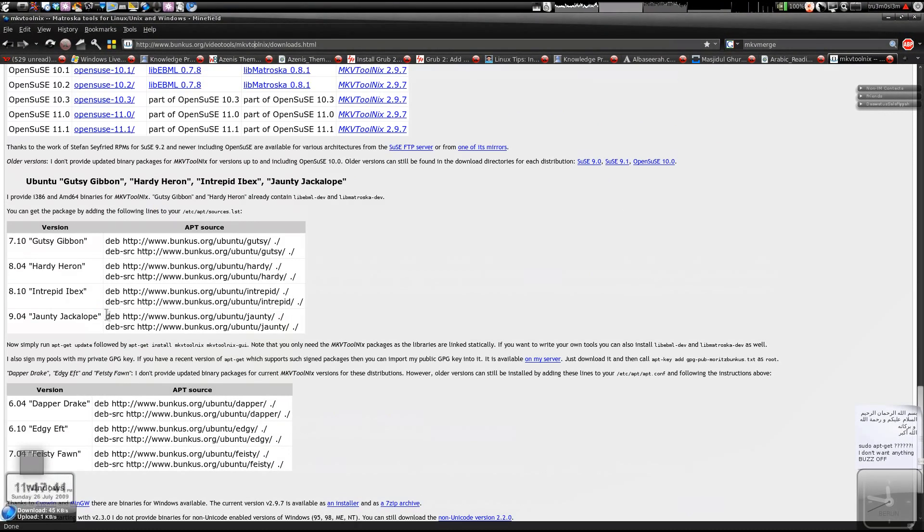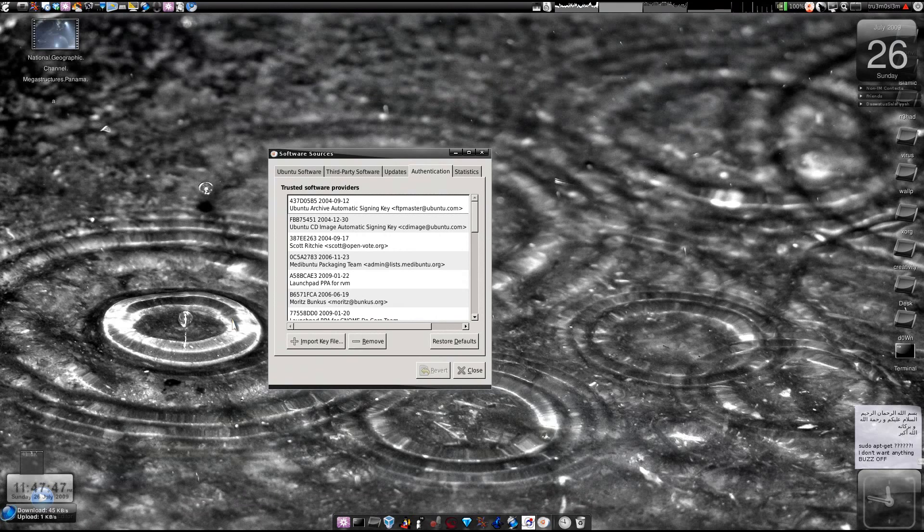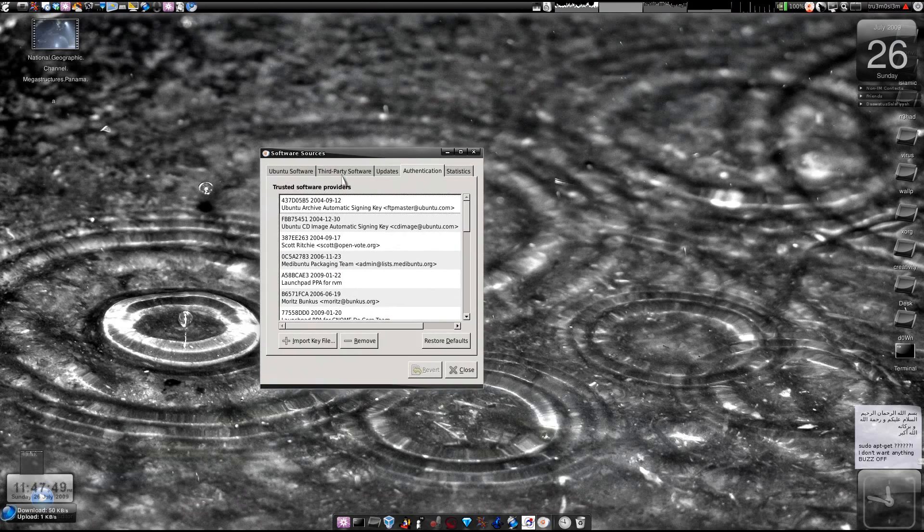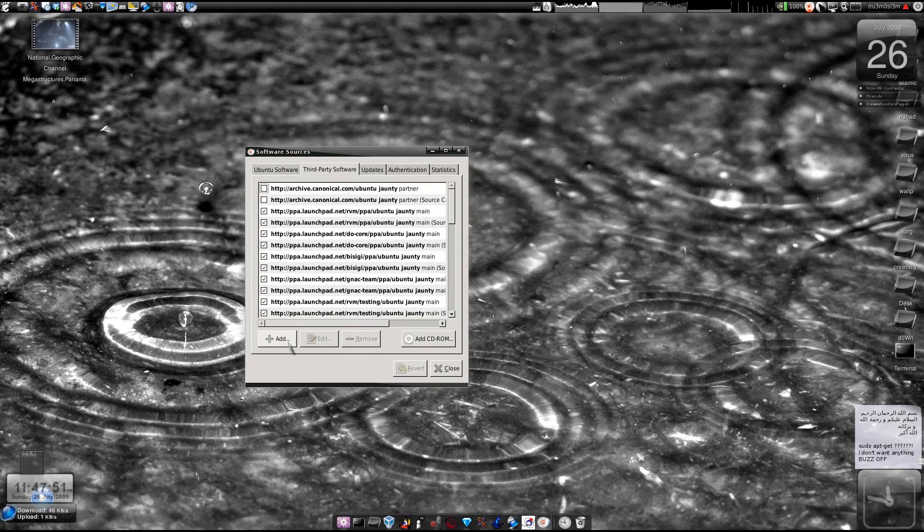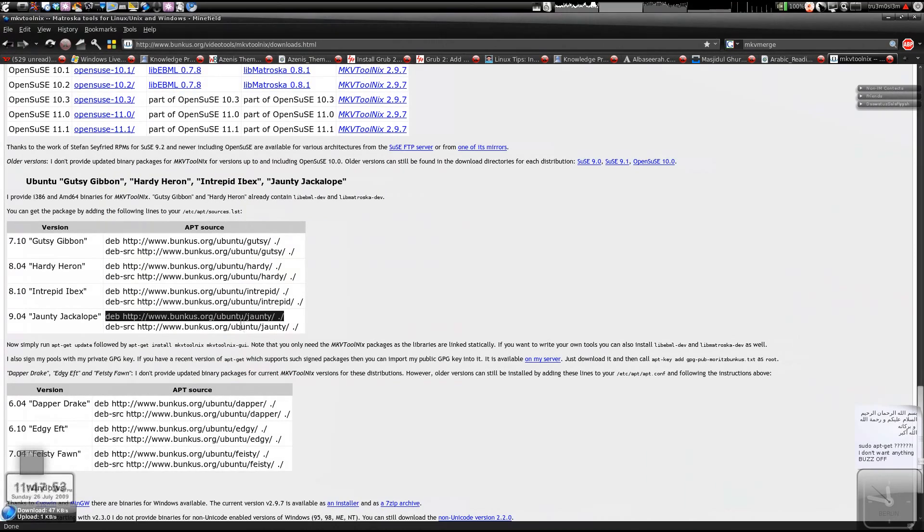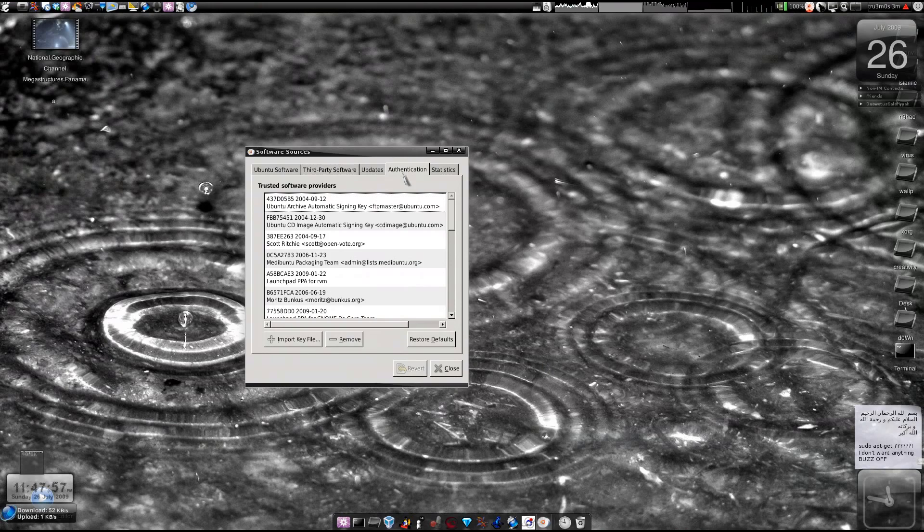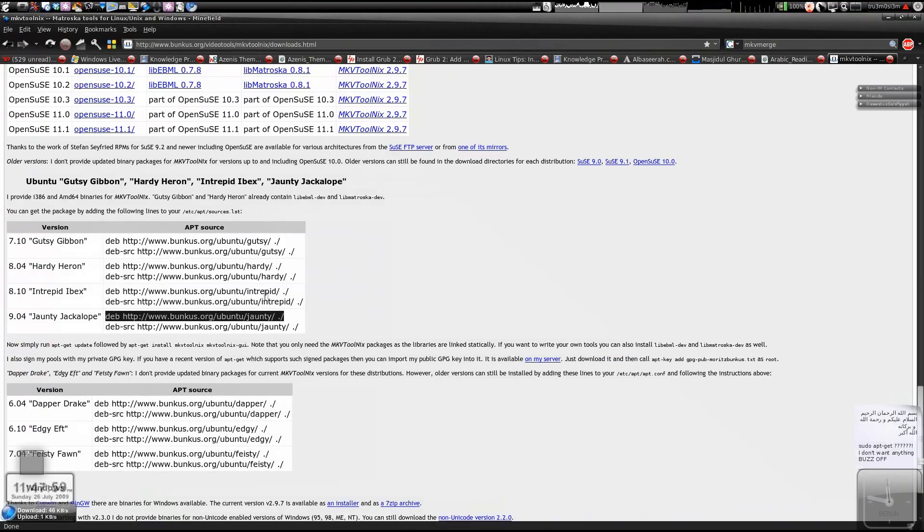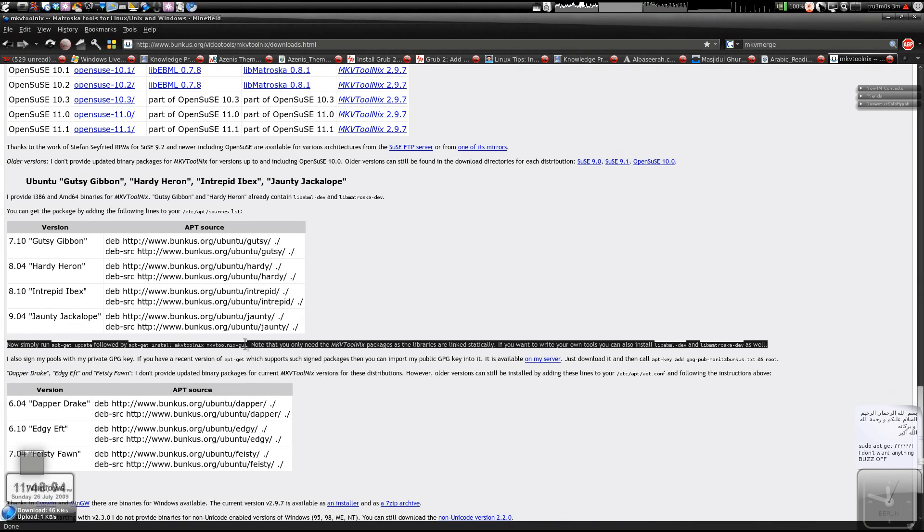So, let's install it on Ubuntu. You just add these two lines to your sources.list, otherwise you can launch your software sources, add these two lines and then you download this particular txt file to your desktop and add the authentication key. After that, you can apt-get update and apt-get install MKVToolNix.